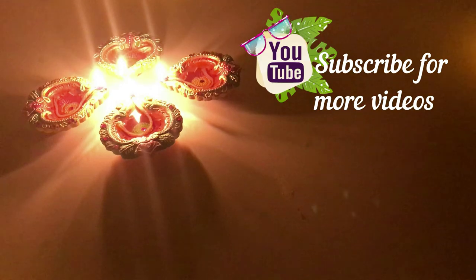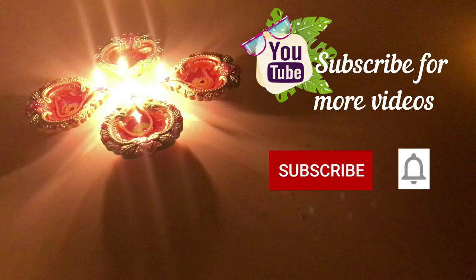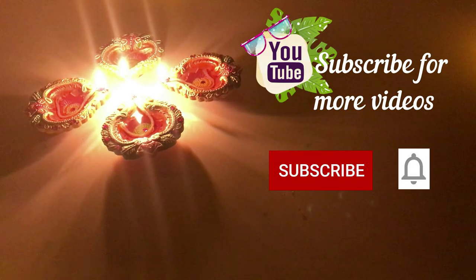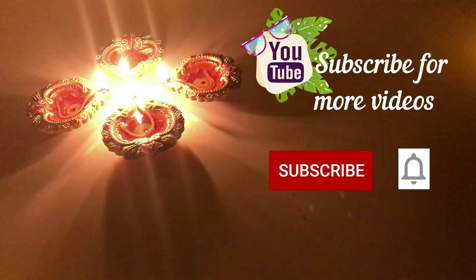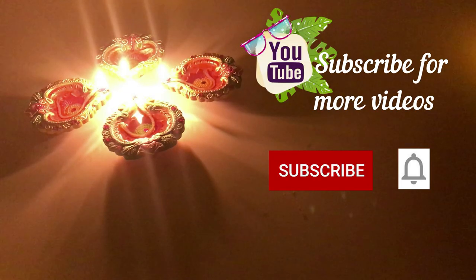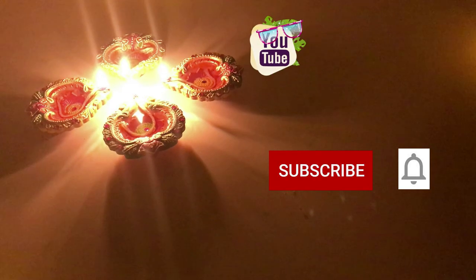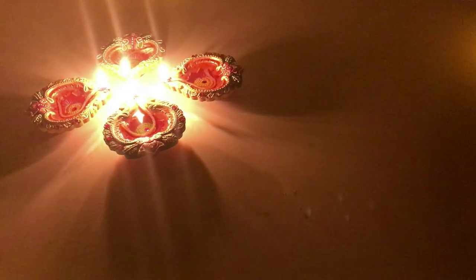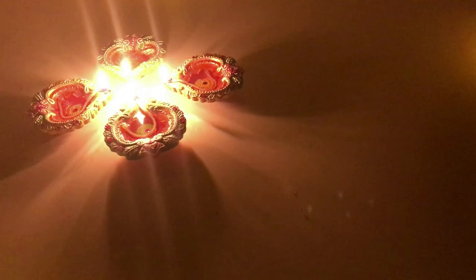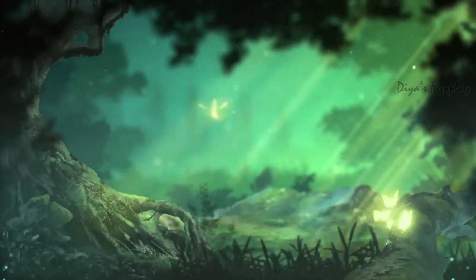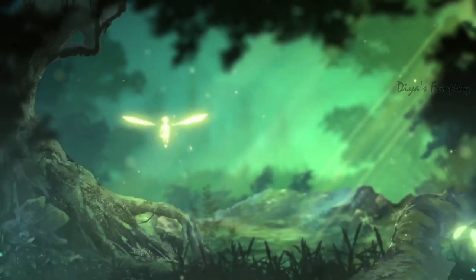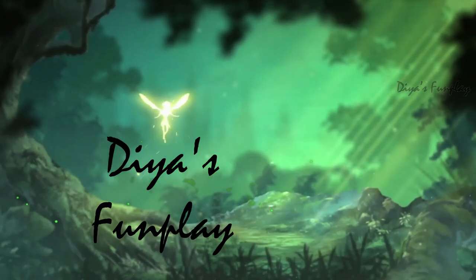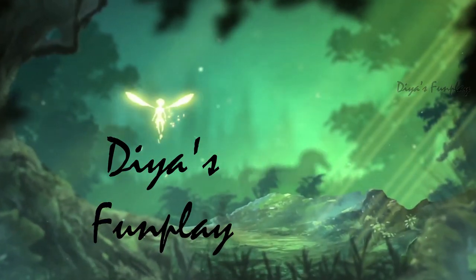See you in the next video. Subscribe for more videos. Find the subscribe right here, right now. Don't forget, hit the bell icon. The choice is yours. See you in the next video.